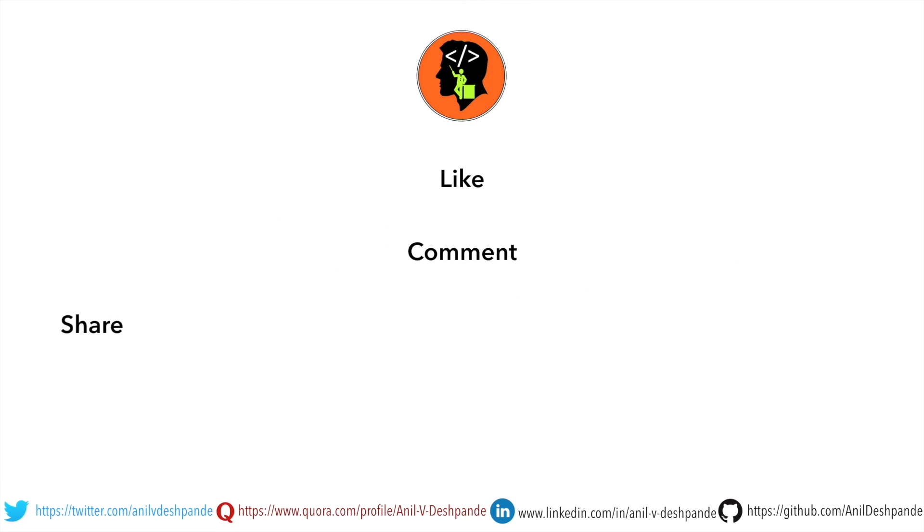Don't forget to like, comment, share the video and subscribe to the channel. Take care. Bye.